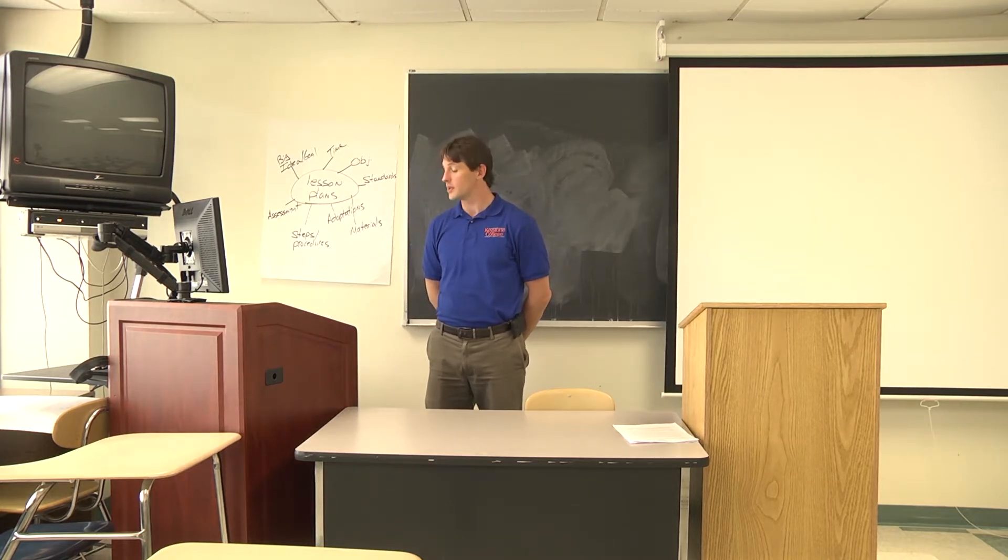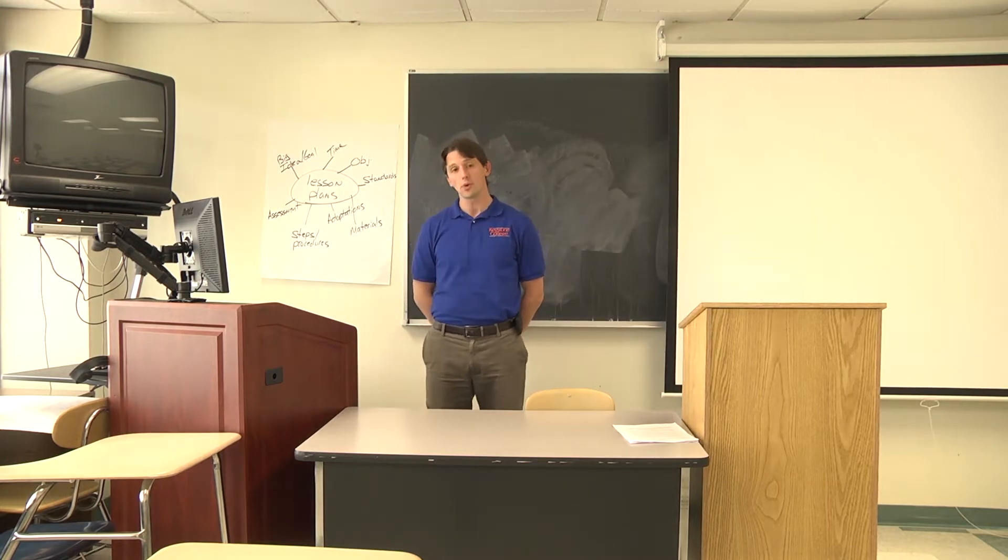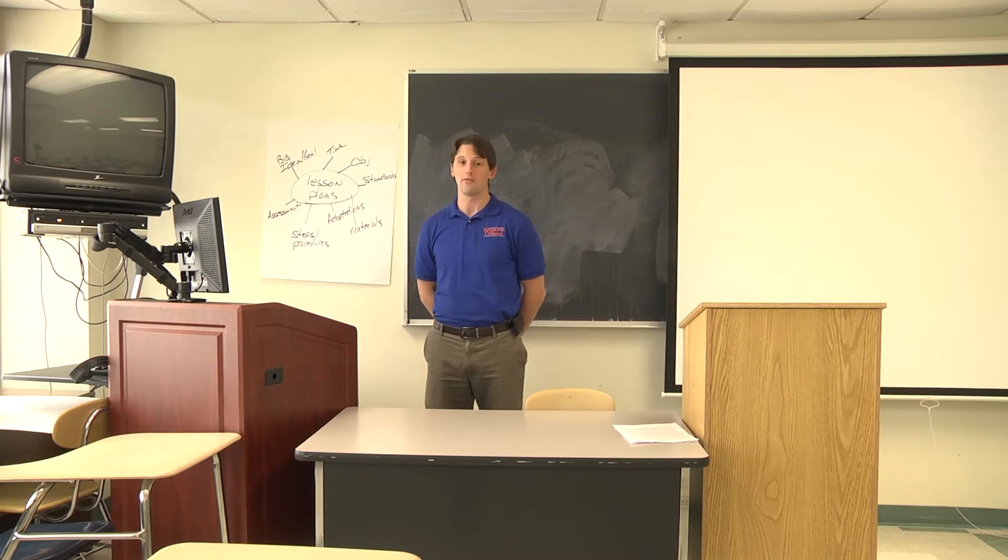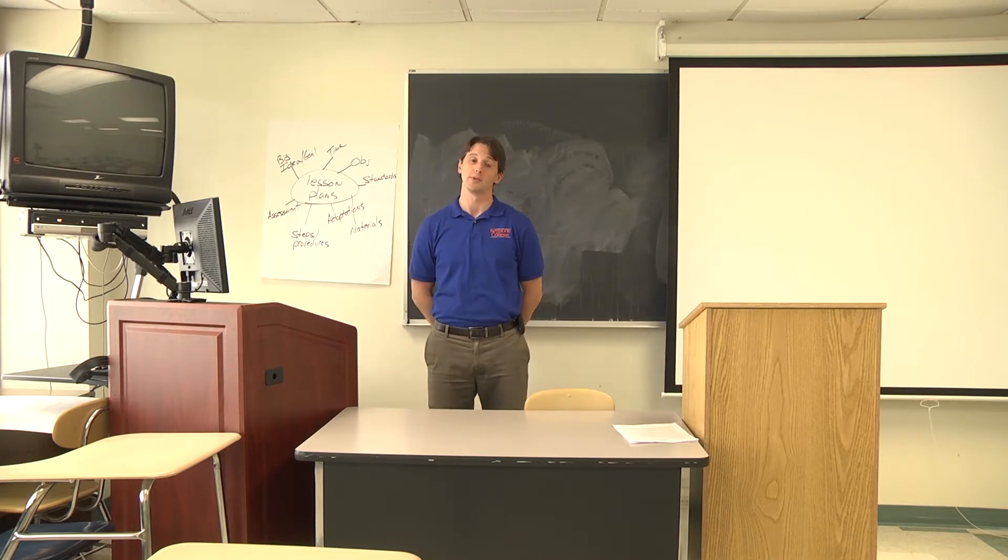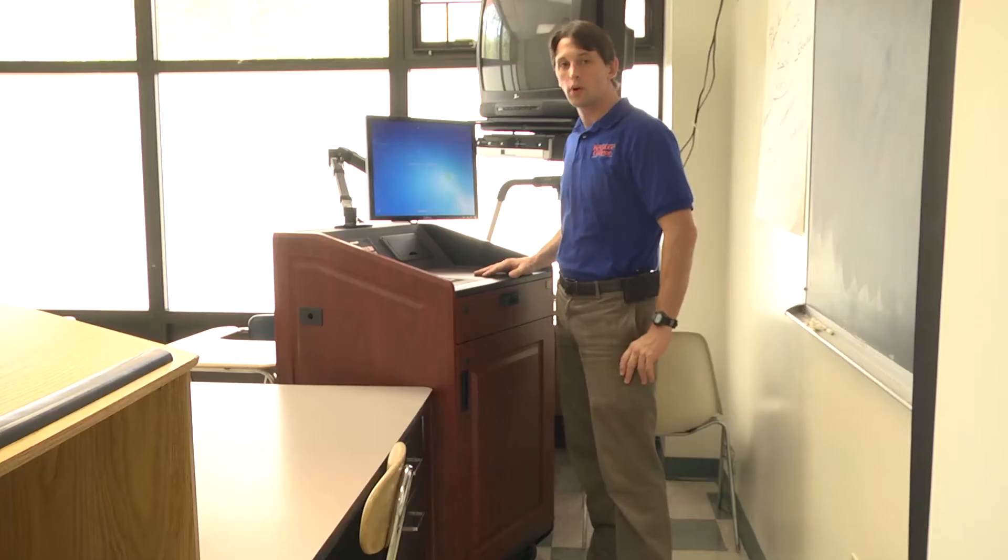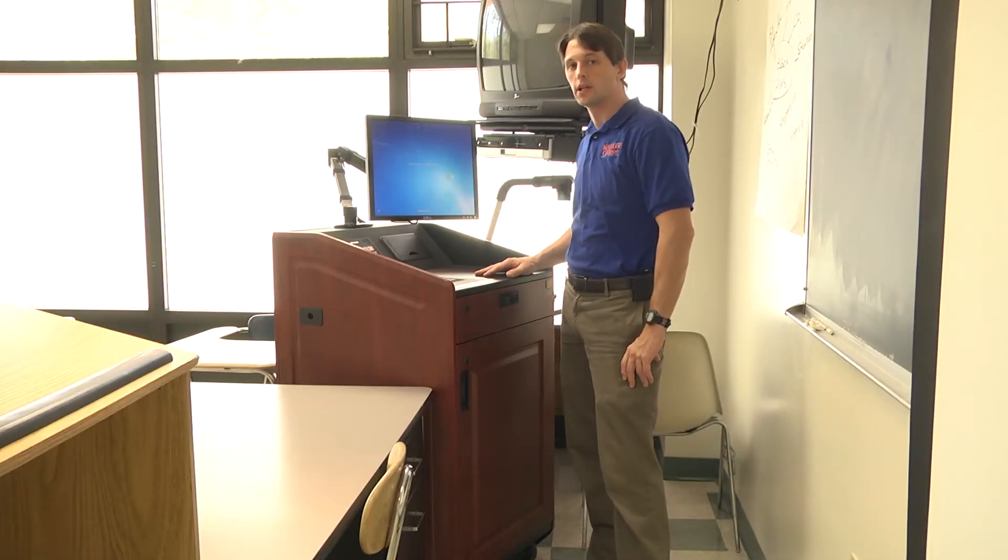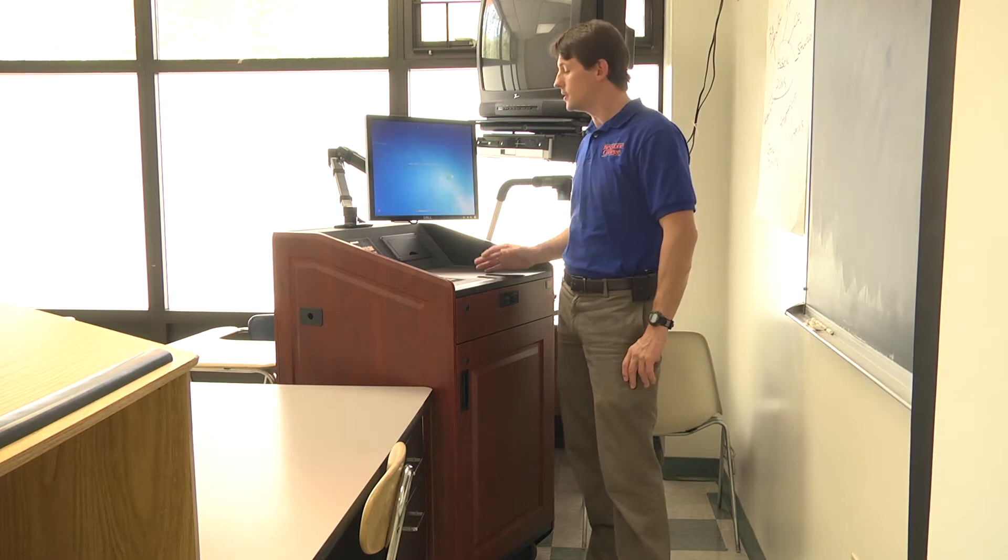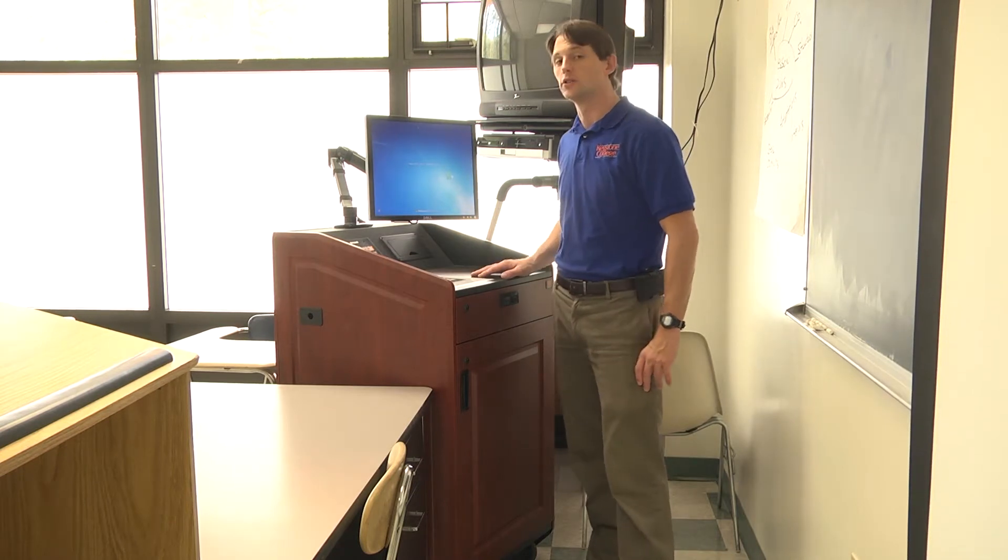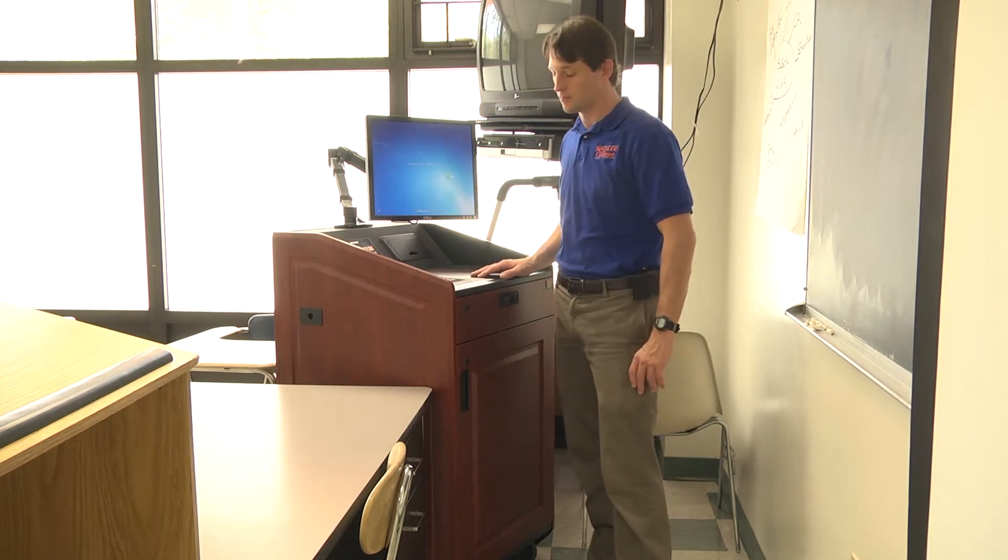Today I'd like to go over using the new smart podiums that we have in many of the classrooms here on campus. These podiums are a self-contained solution to ease the use of technology in the classrooms.